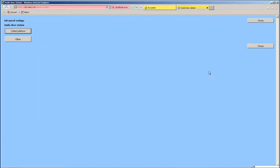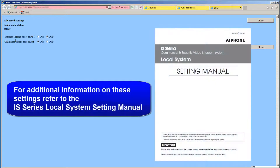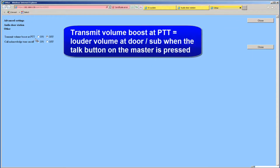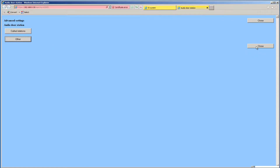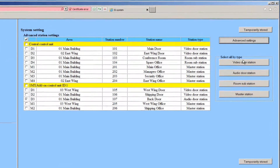Next, click on the Other button. A new window will appear. These are optional features for the Audio Door Stations that you can manage. In this example, we will turn on the Transmit Volume Boost at Push-to-Talk by clicking on the appropriate radio button. When you have made all your changes, click the Close button. Click the Close button again to get back to the original System Settings page.